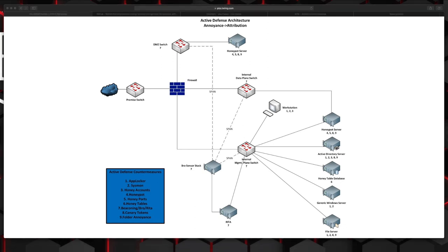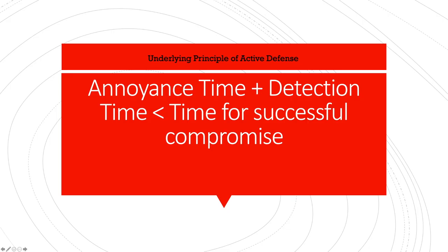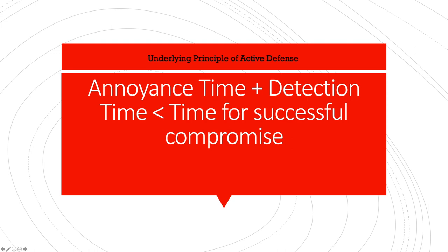When it comes to the underlying principle of active defense, the main thing that we're trying to do is the following. Annoyance time plus detection time has to be less than the time for a successful compromise. So that means whatever we put in place to lure the attacker into going after something that isn't real, setting up those trip wires that they're going to end up setting off, plus however long it takes for us to alert on that action and receive that, that combined time needs to be less than the total amount of time it takes for the attacker to be successful in compromising our system.